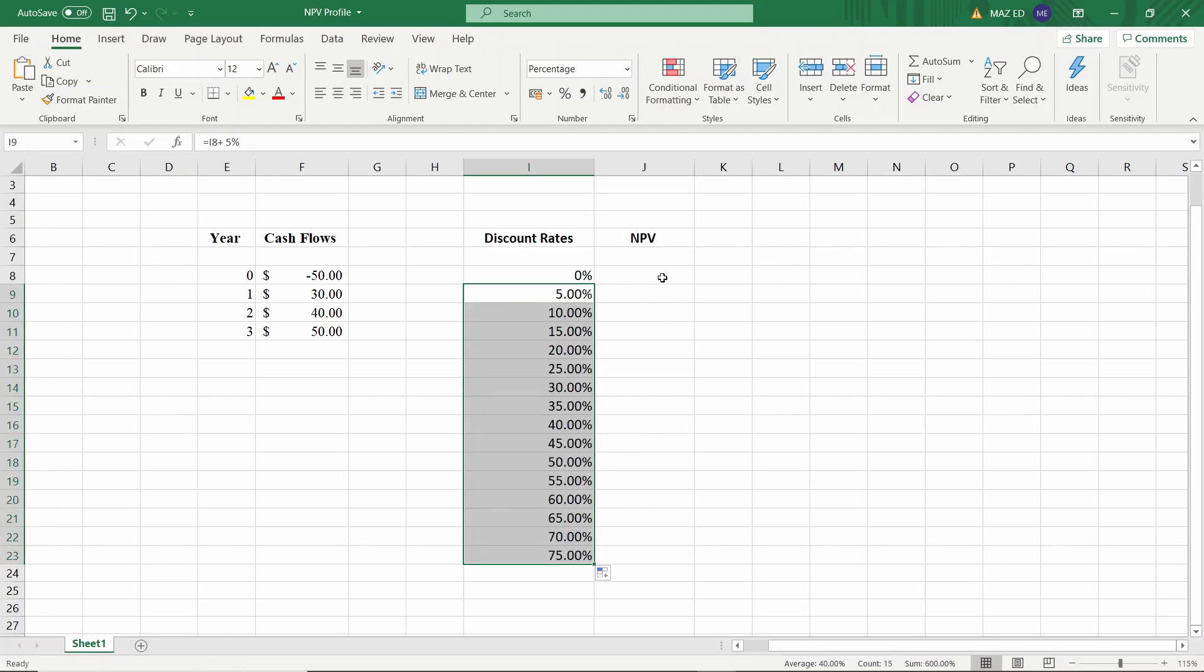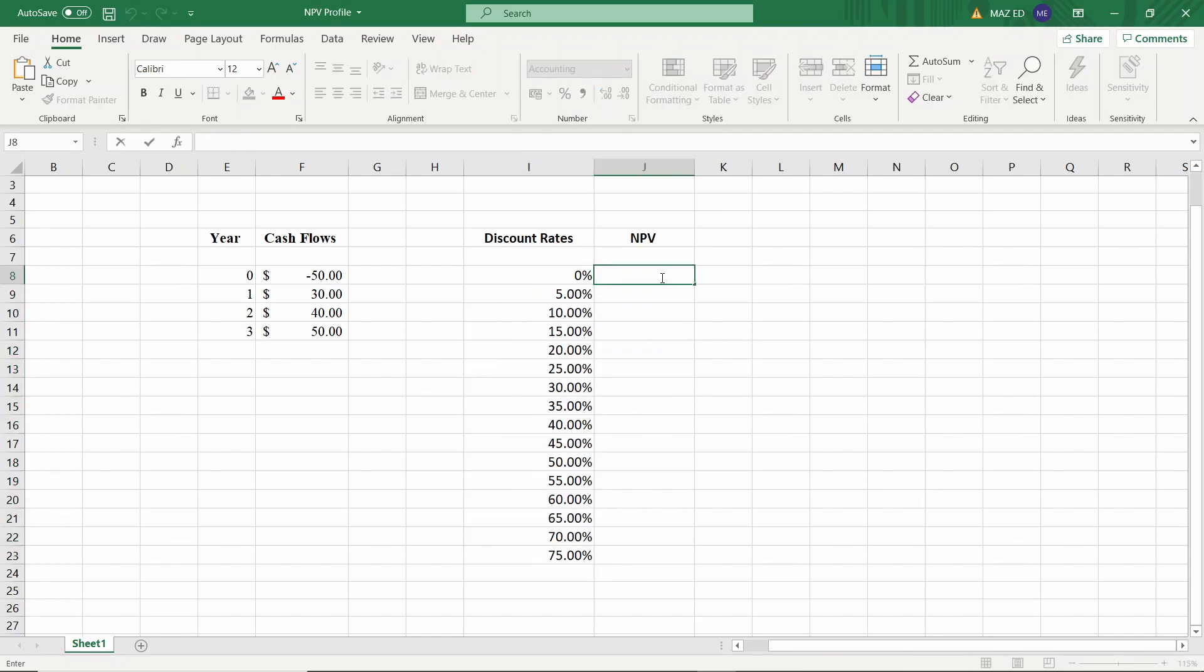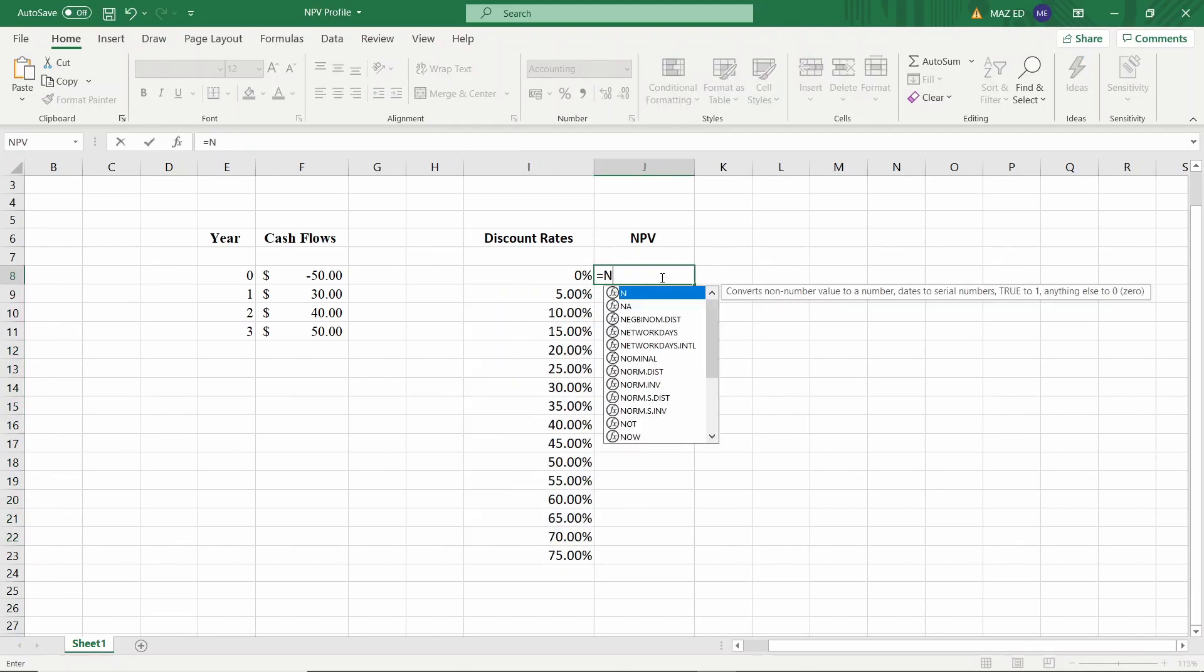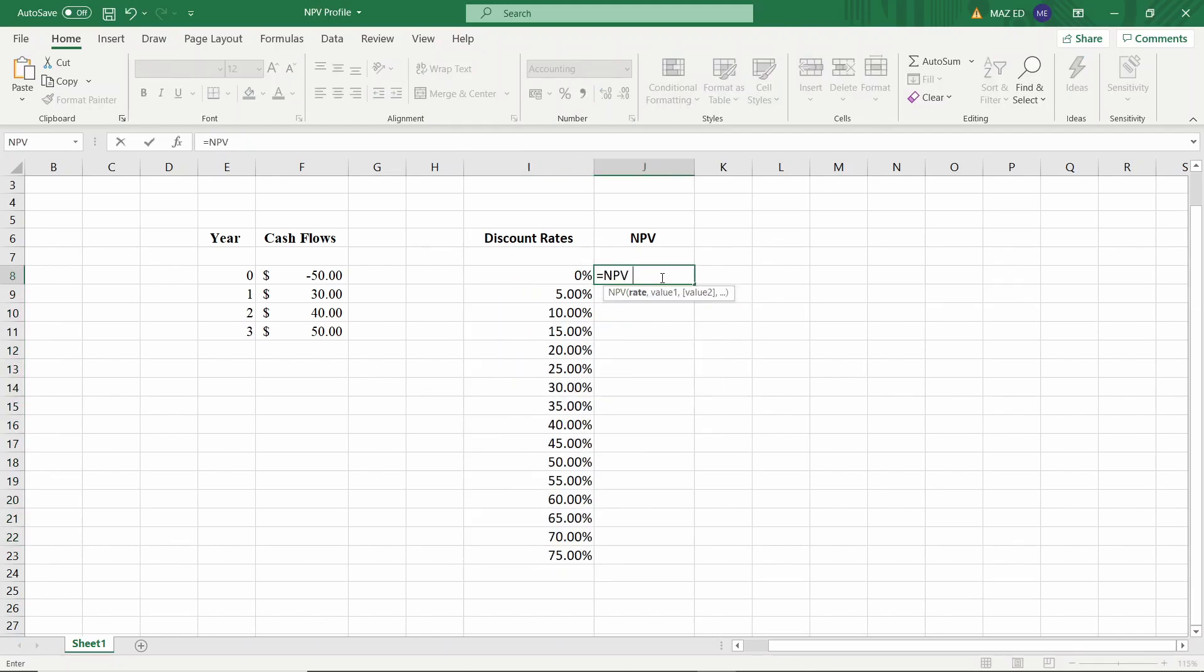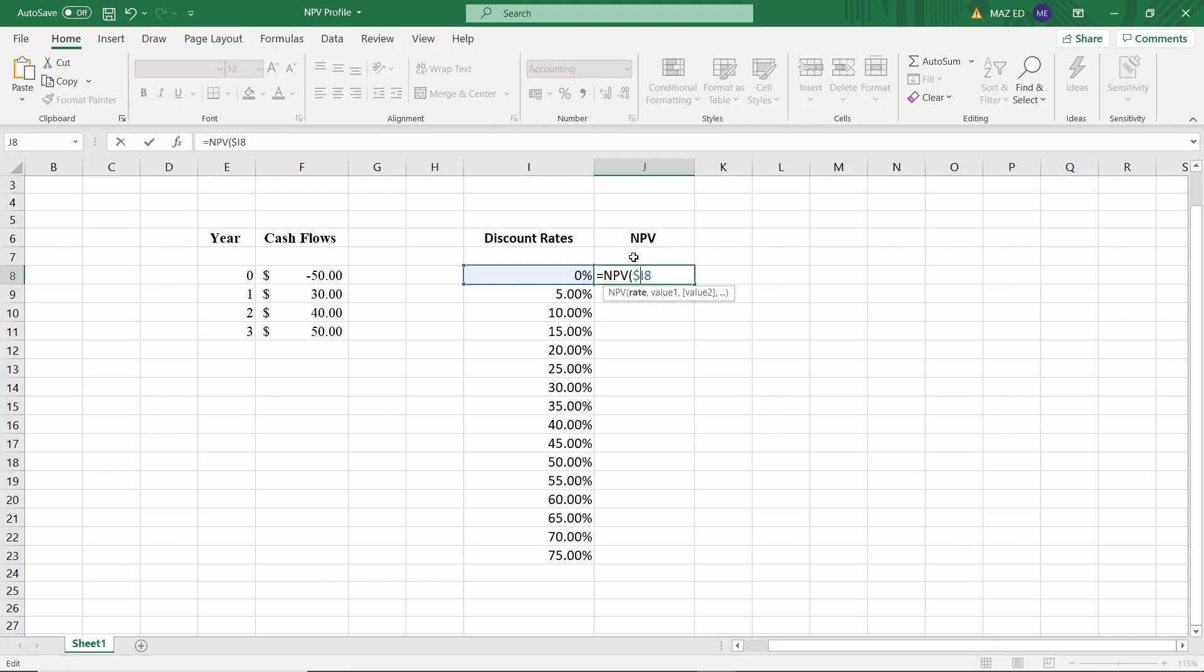All right, now let's move on to the net present value column. We'll use the NPV function. The first input it takes is the discount rate. I'll just select that and I'm going to add a dollar sign in front of the letter I so that I'm fixing the column but I'll not be doing that in front of the number which is a row number because we'll be moving across the rows and now I'll input the value for our cash flows.